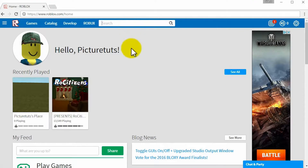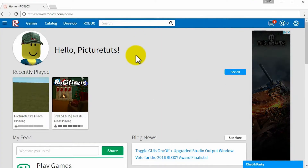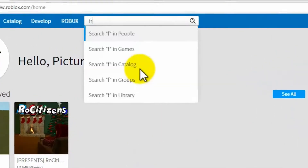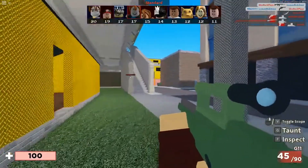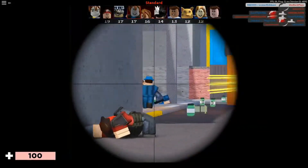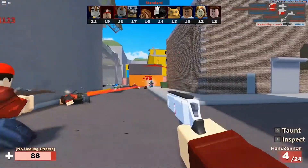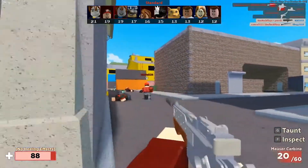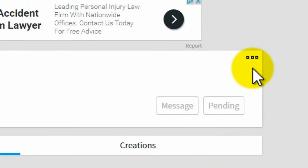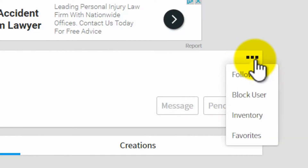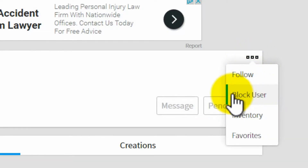To block another user in the browser or mobile app, you will first need to visit the user's profile page. Once there, go to the top right corner on the page. You will see three dots, and when you click on it, you can check all the information related to the user, including their username and friends or followers' information. You will also have a menu popup on your screen where you can select the option to block users.